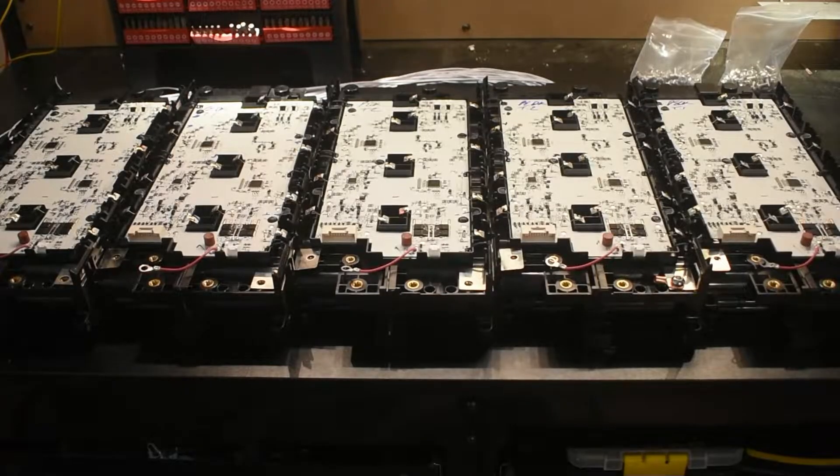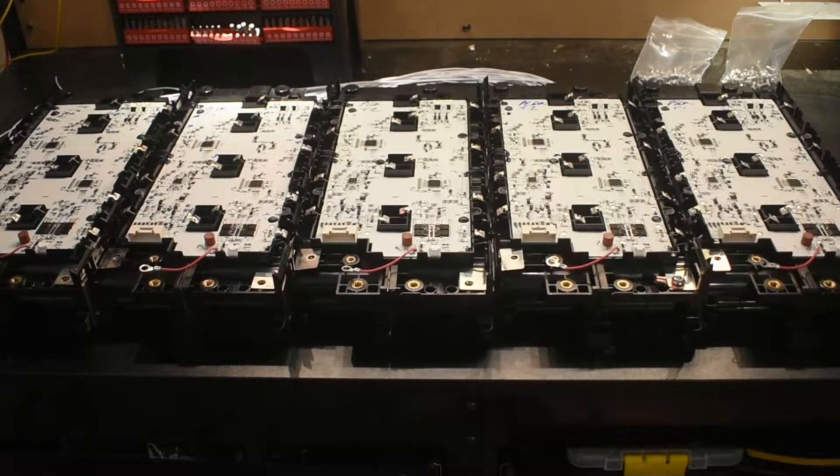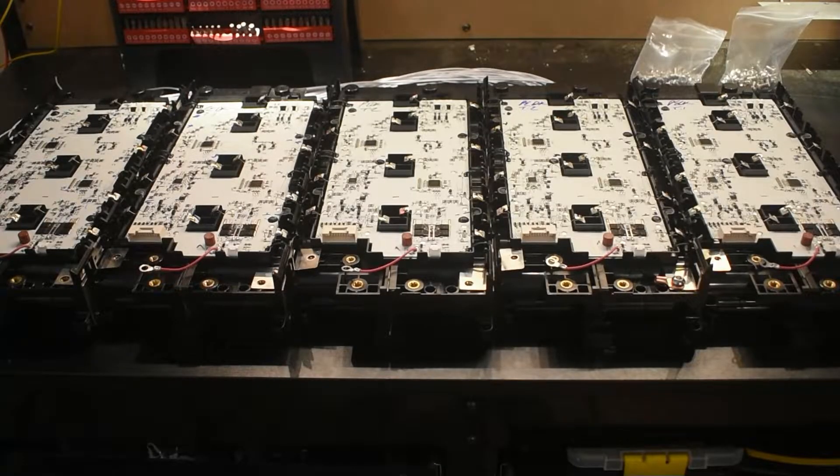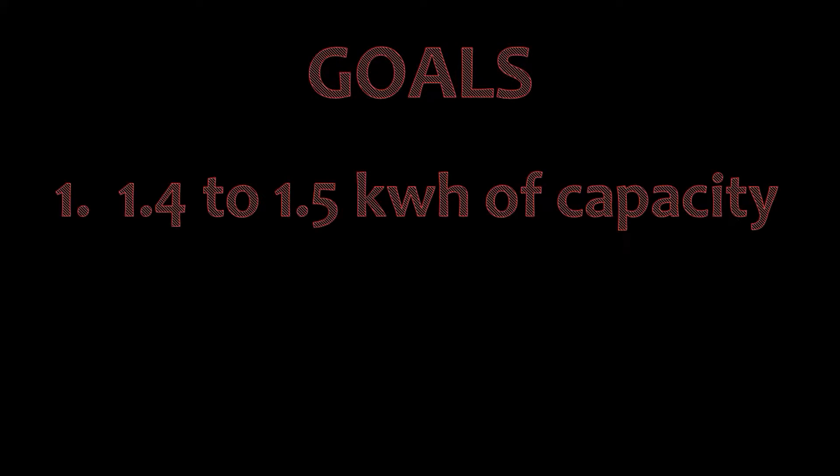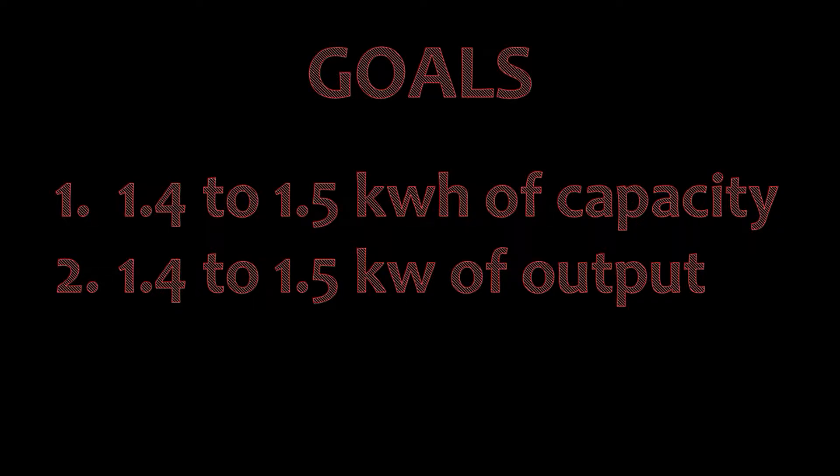Hey guys, welcome back to the channel. Today we're going to be building a battery pack with several goals in mind. The first one is we want 1.4 to 1.5 kilowatt hour of capacity.